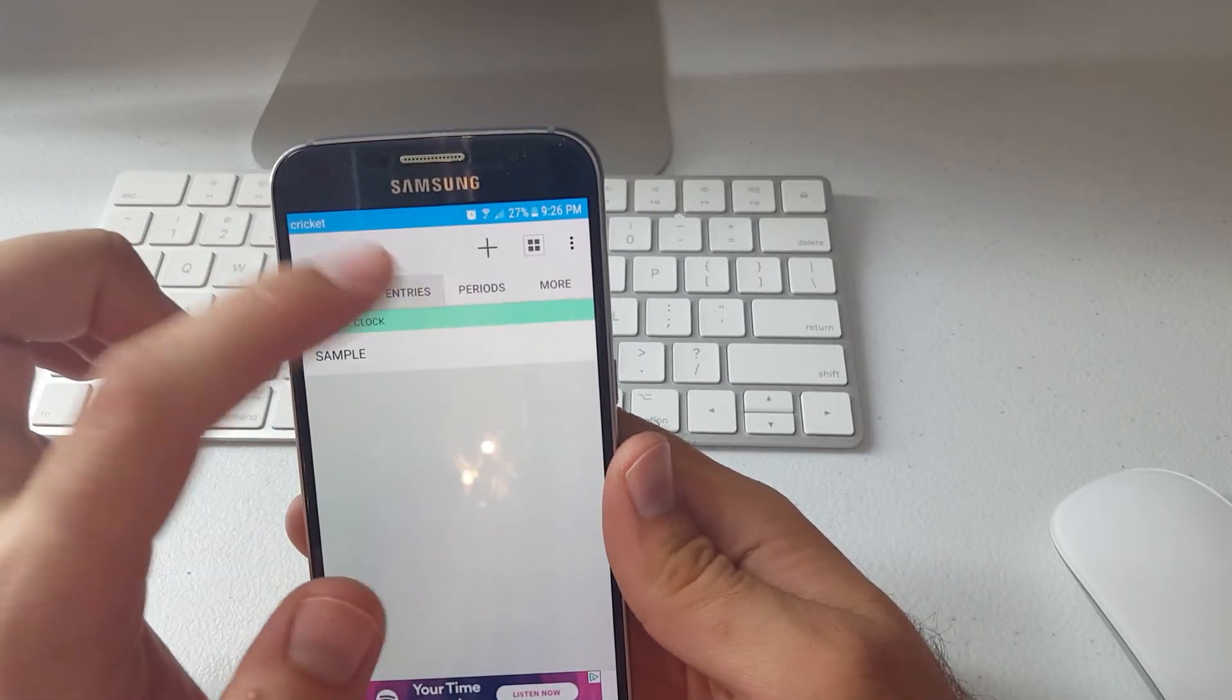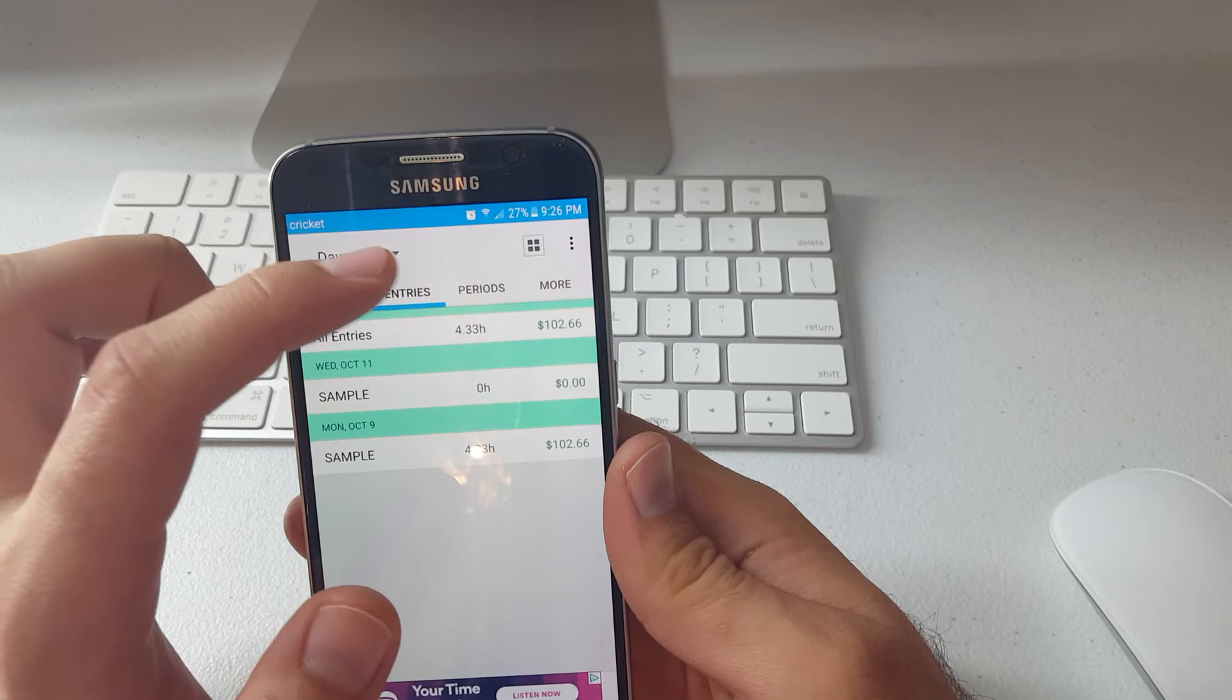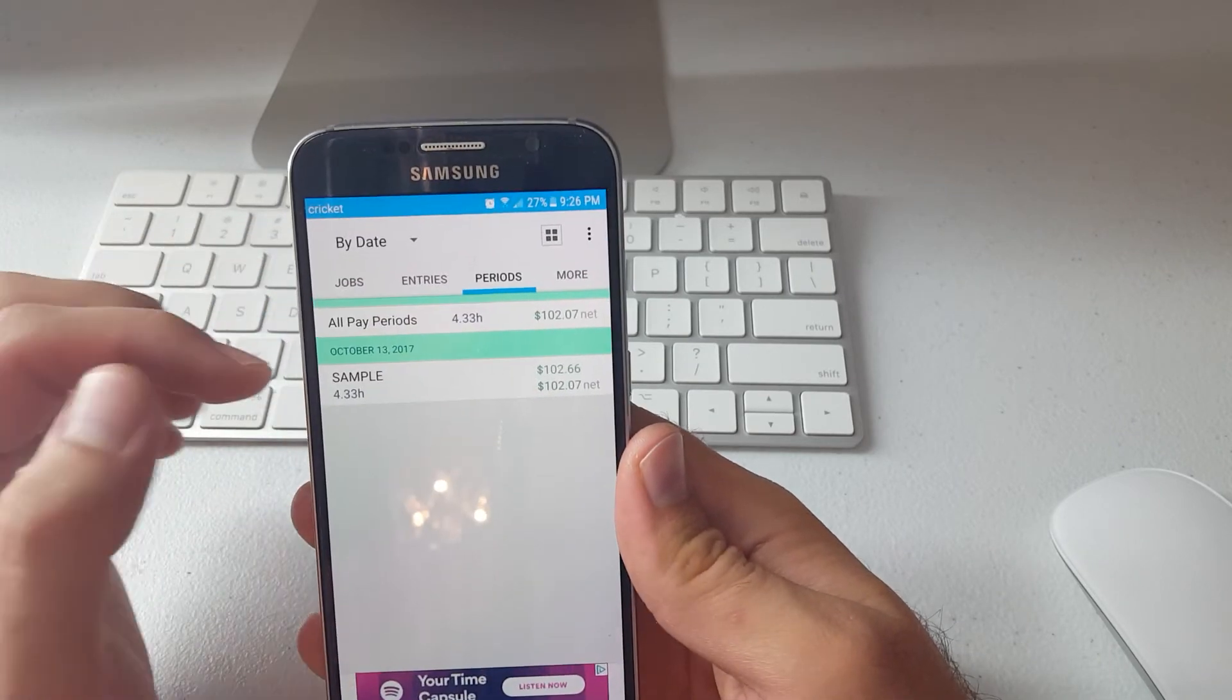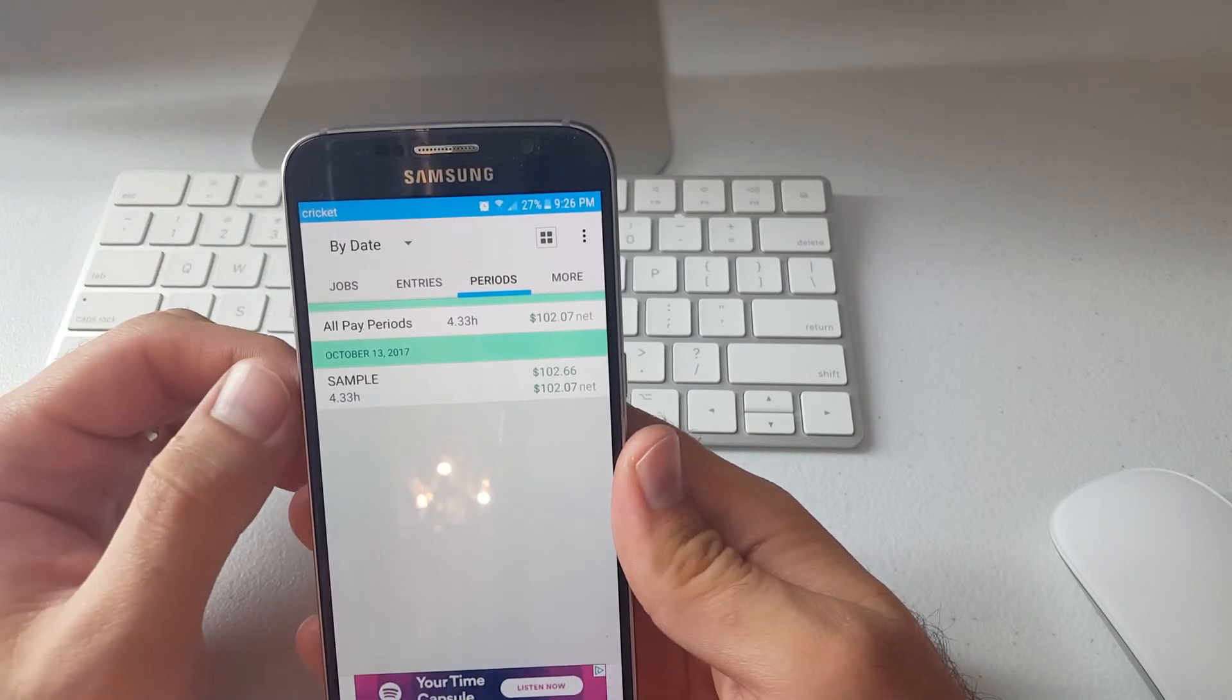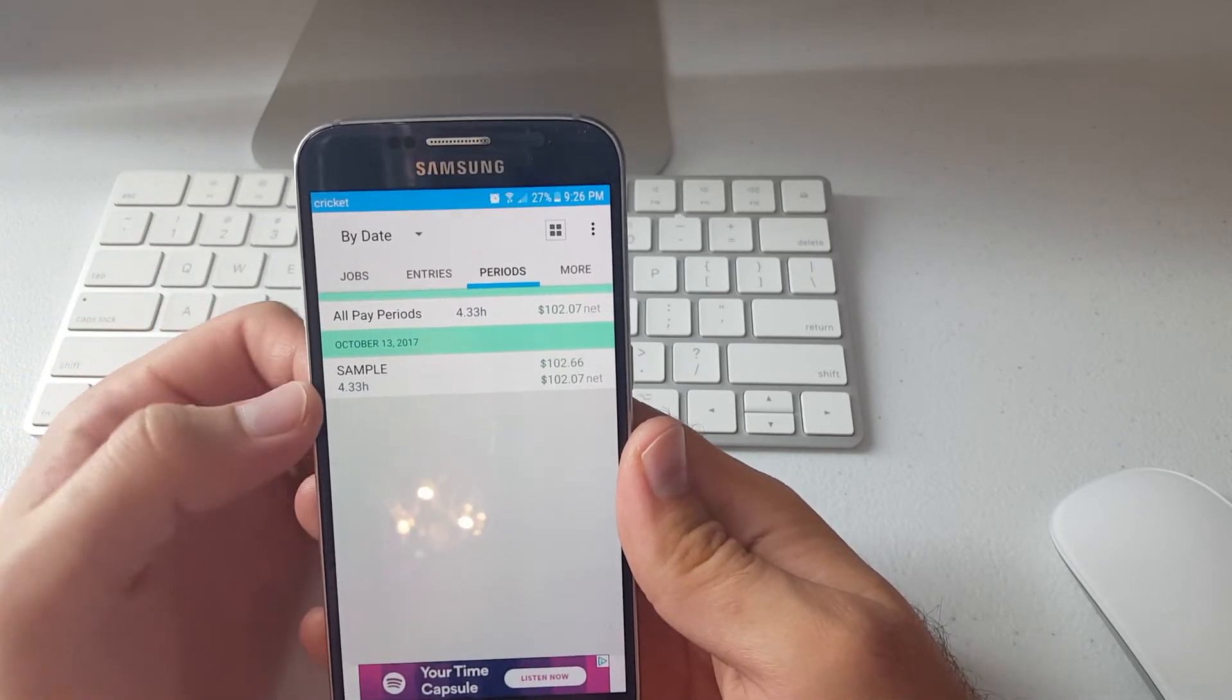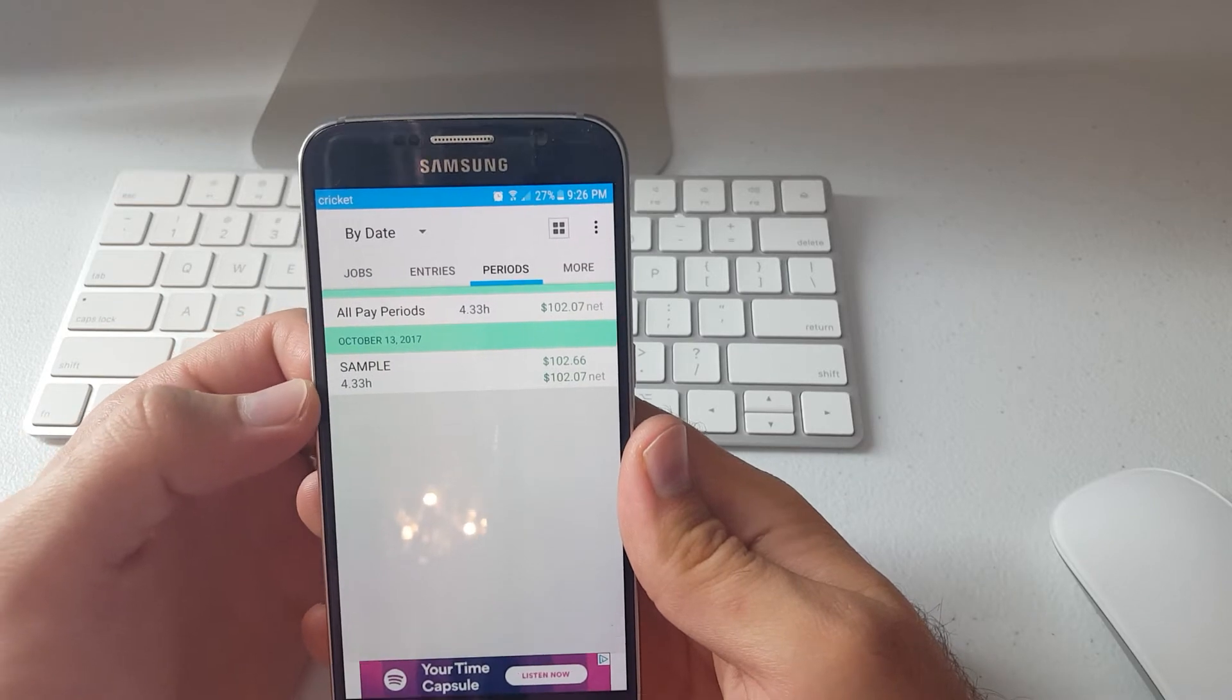Then you can go here, you can have periods like you can set how much you earned in a week.